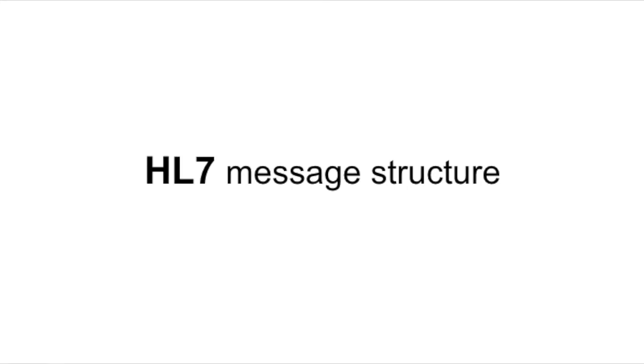The next video will be the first example in this series where we're going to create our first channel with Mirth Connect and see how we can send HL7 messages through a Mirth channel. See you next time.